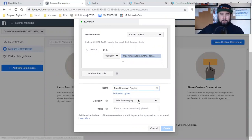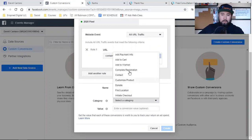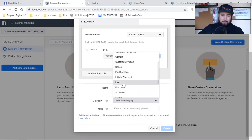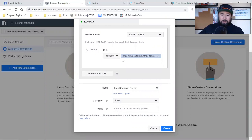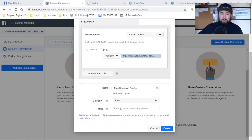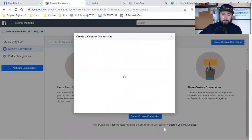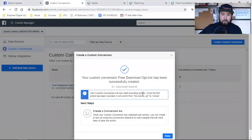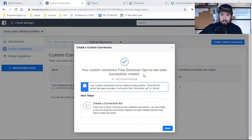The category is going to be Lead — Completed Registration, Lead. We don't have to put a value, though you can if you're selling stuff. But this is for getting people to schedule appointments — before I even sell you anything, I've got to get you on the phone. Or you can optimize for purchases if that applies. Either way, you've got to set this up — this is your custom conversion. So we click on Create and that is it. Your custom conversion 'Free Download Opt-In' has been successfully created. We click Done.